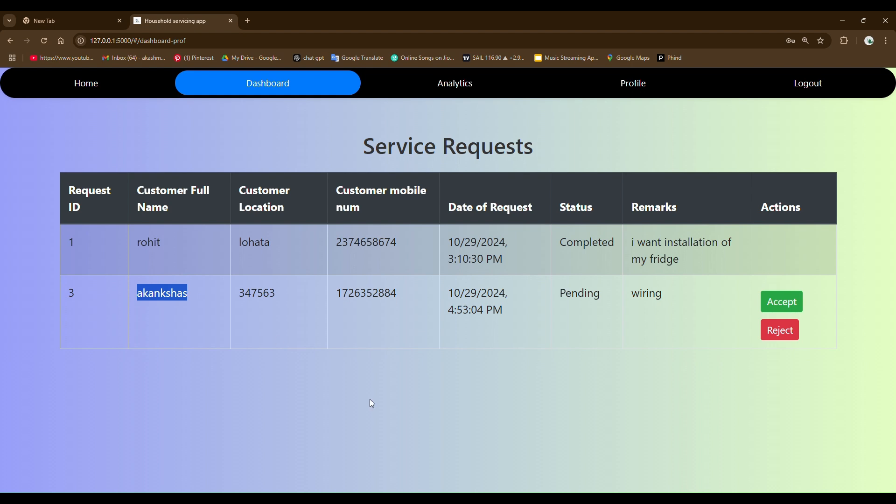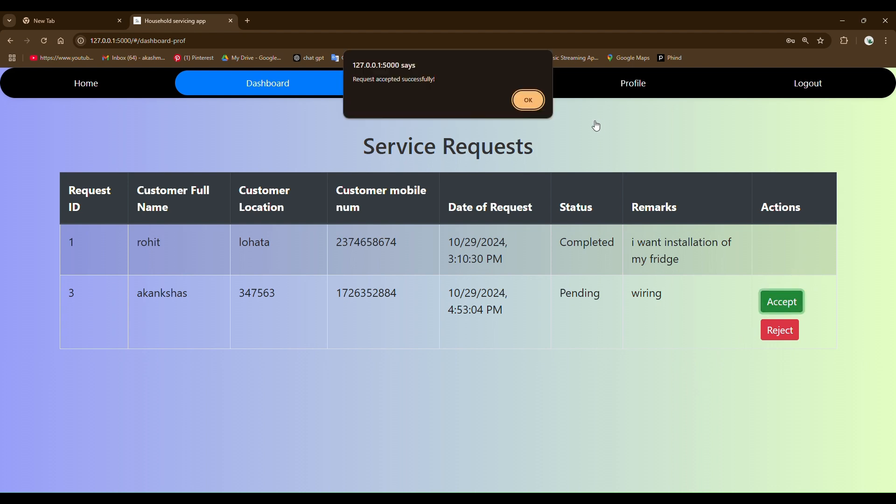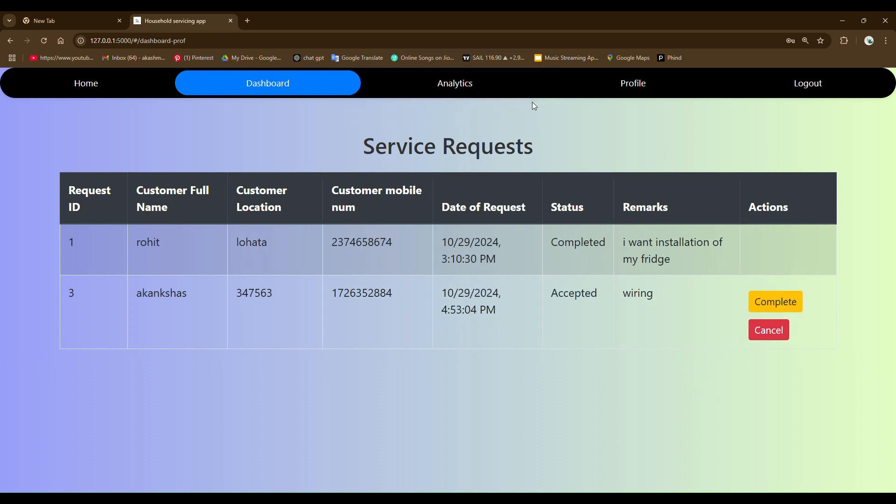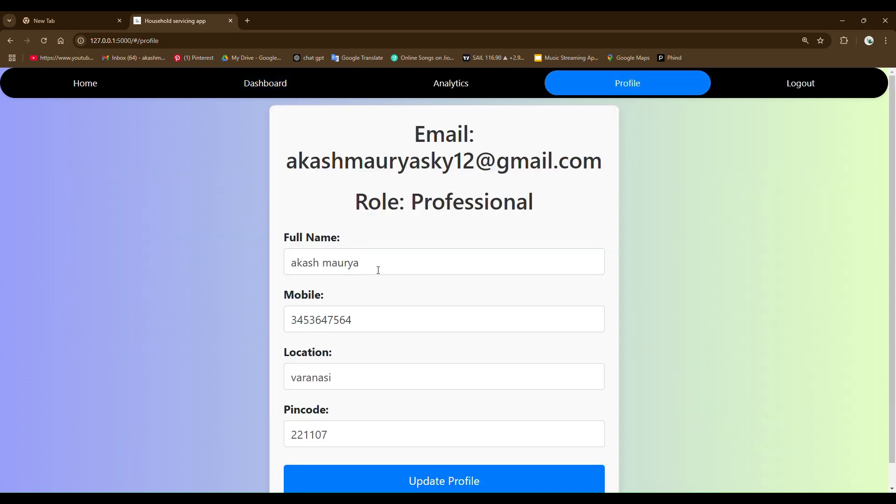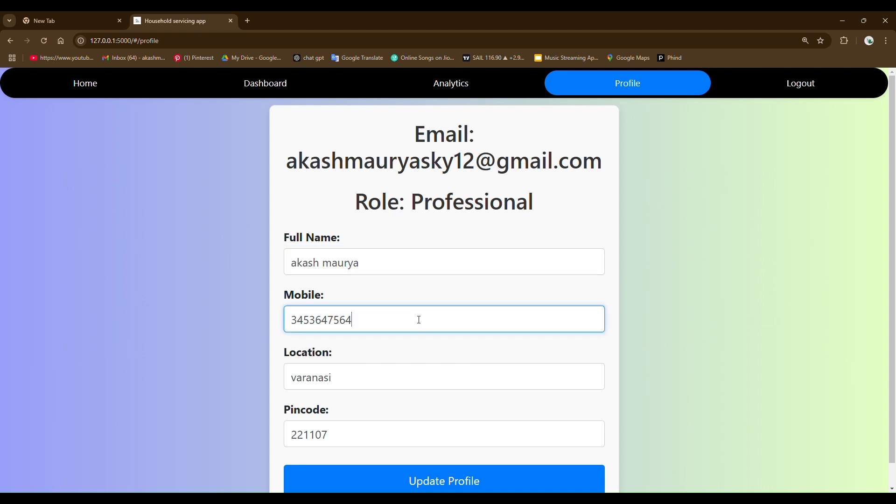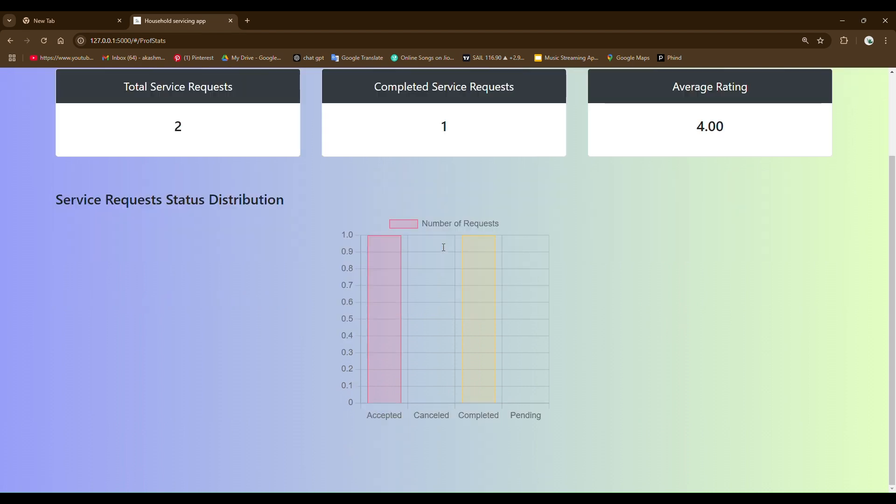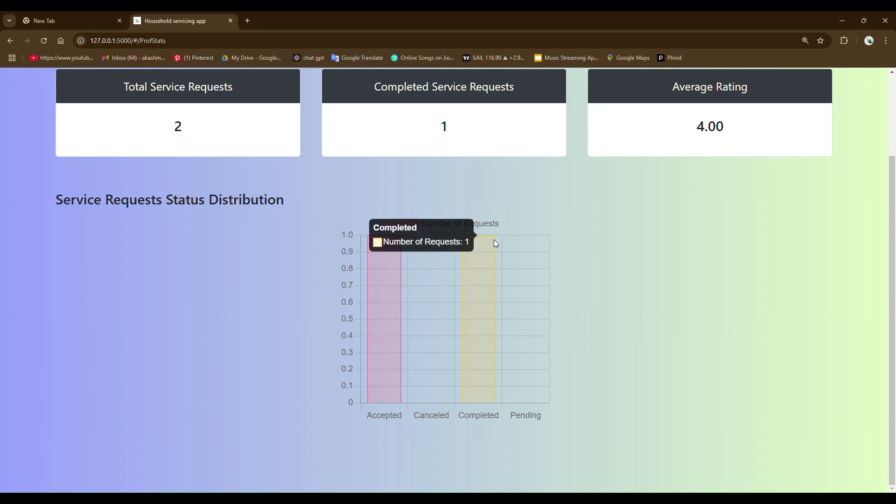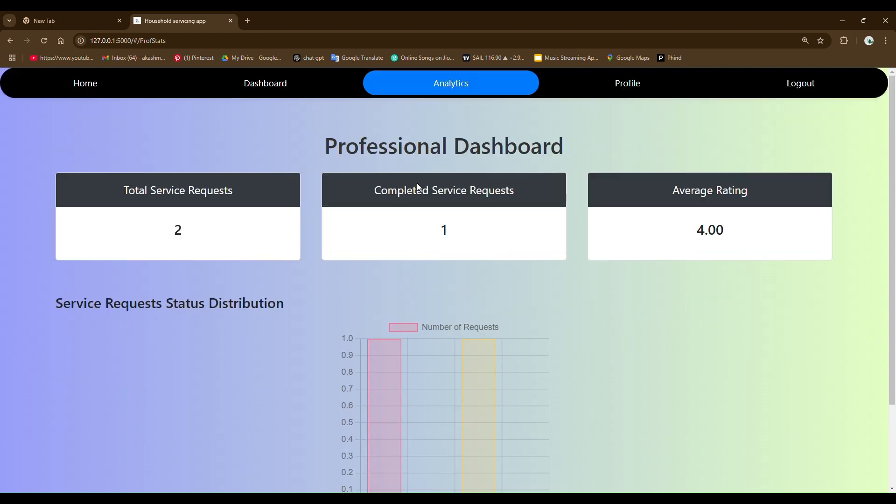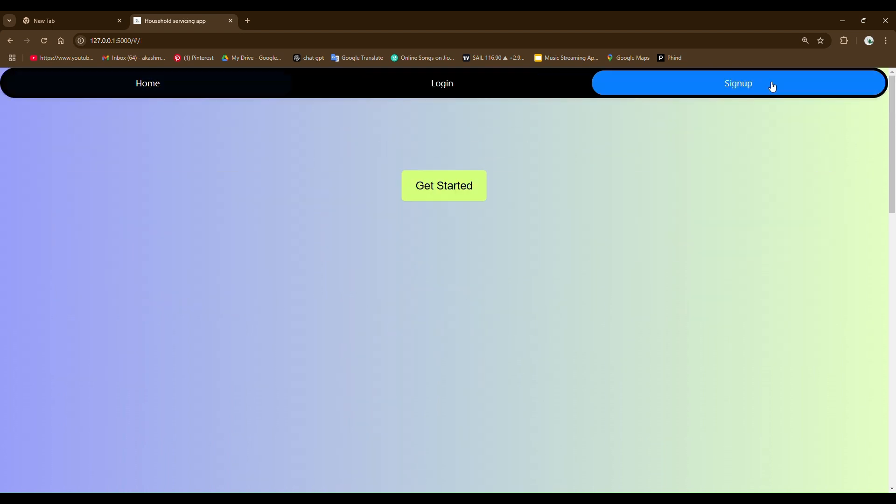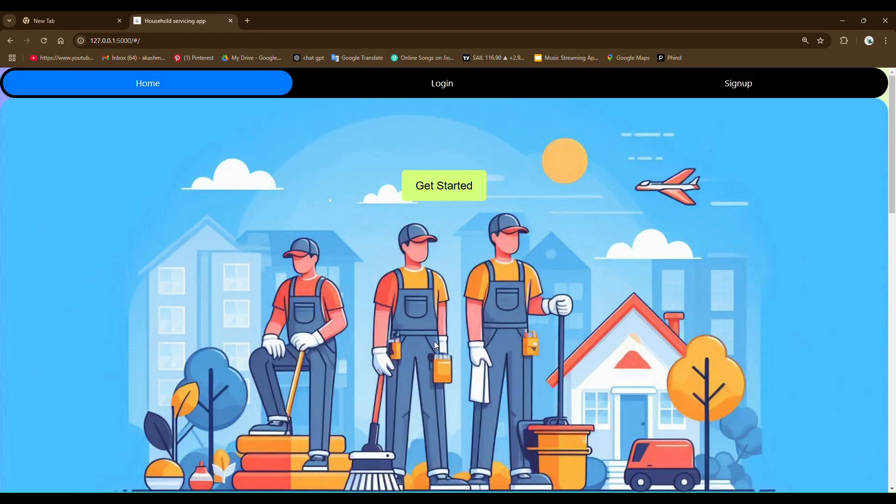Professional can accept or reject a particular service. For example, if he wants to accept this service, you can see there is a complete button showing up here. Now we are going to see the profile page where user can change the name and file number and all other details. Professional can see the analytics here. One service is accepted and one service is completed. It is showing up here. And this is all from this frontend part.